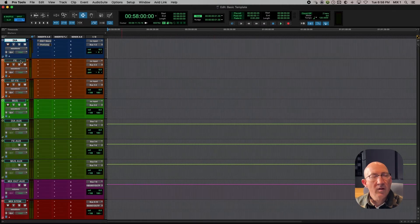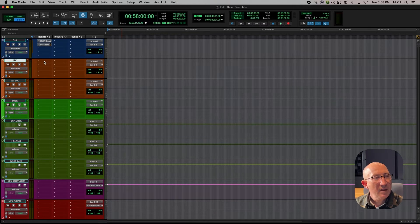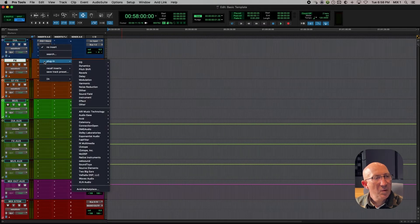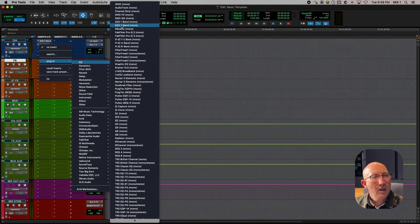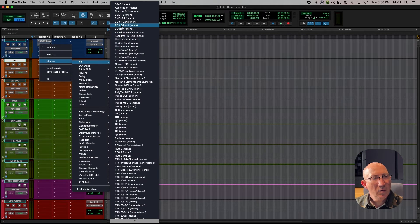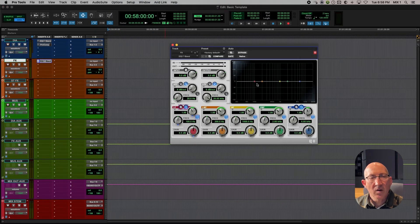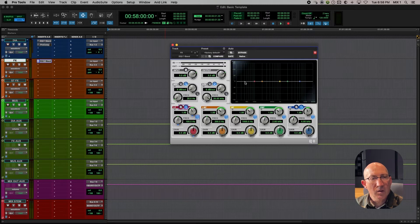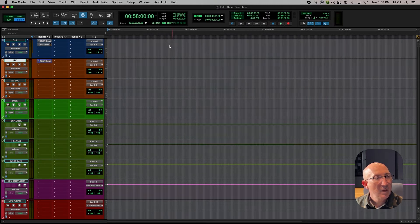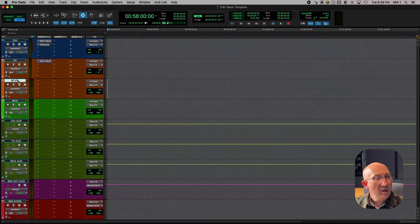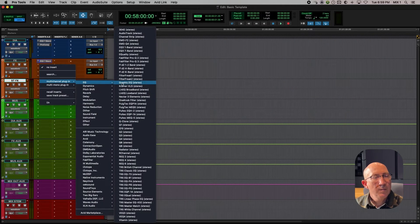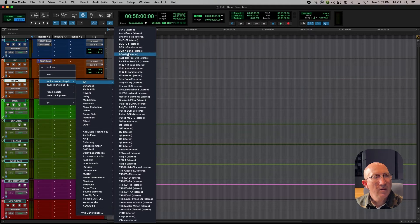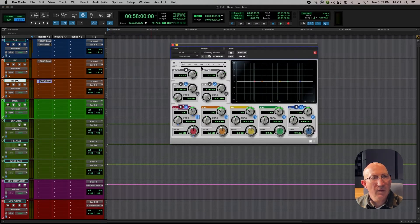You generally don't need too much on effects, at least to start, but on the effects track, let's put an EQ. Again, we'll use the EQ 3-7 band, but I'm just going to leave it flat, meaning it has no EQ setting. It's just going to be there in case we need it at a later time. We can do the very same thing with stereo effects. Go to EQ, and put on EQ 3-7 band. And we're going to leave it flat again.